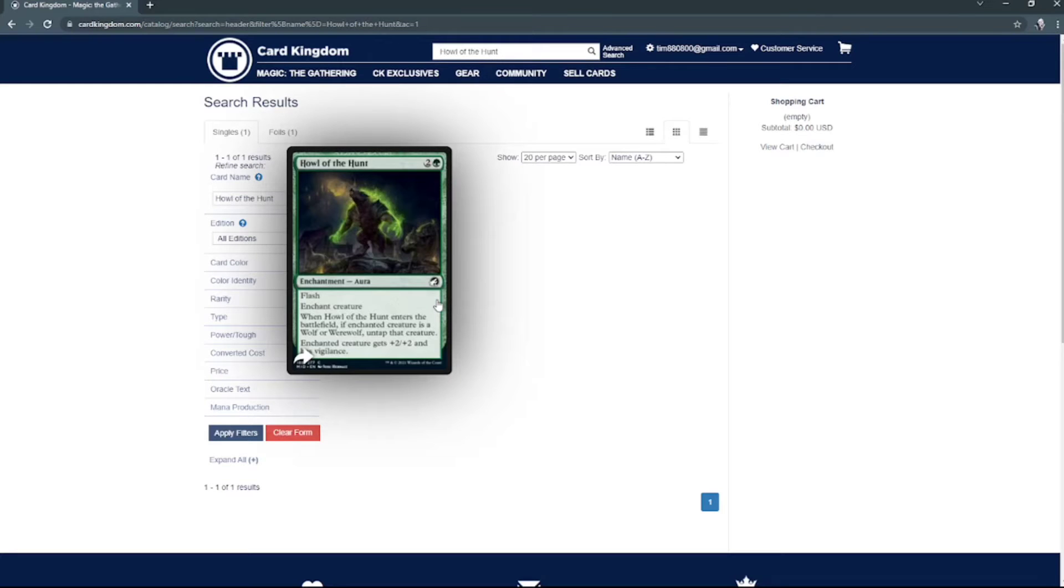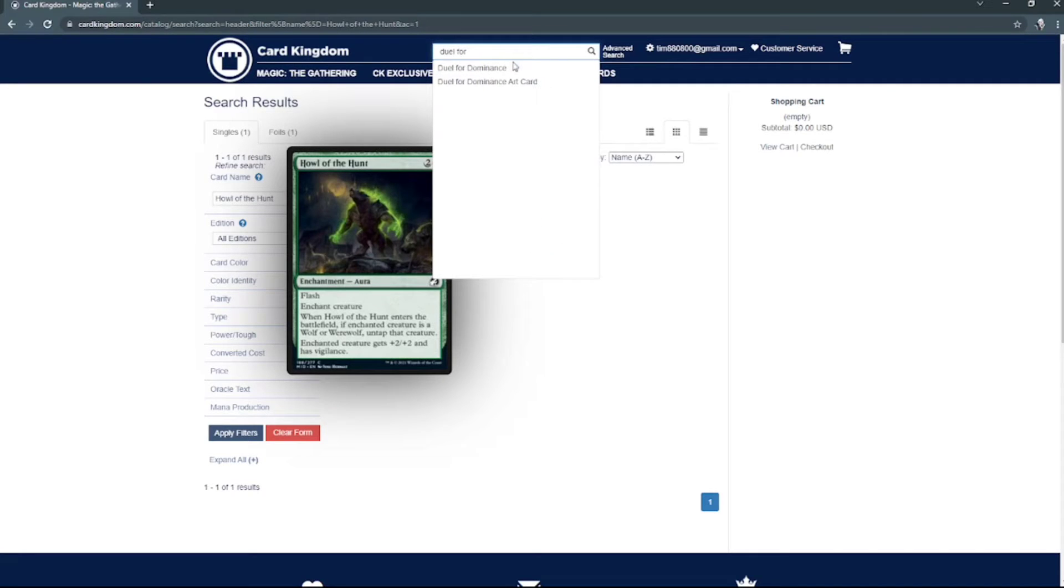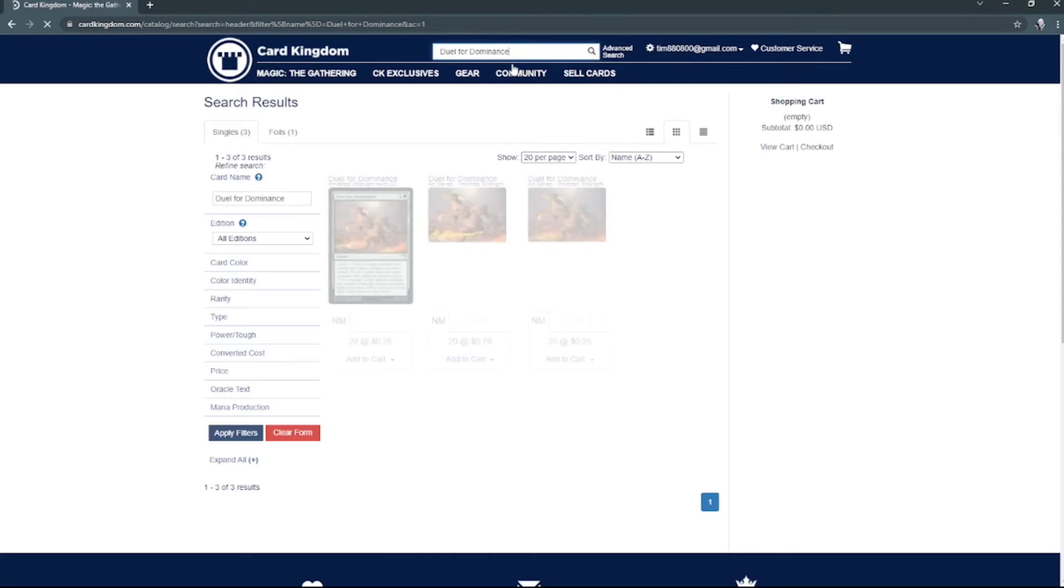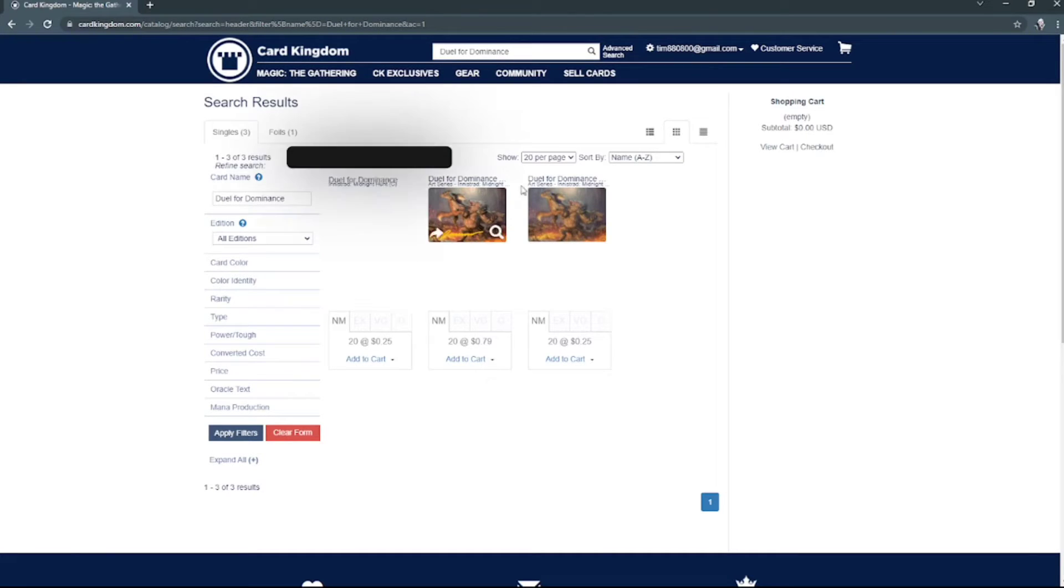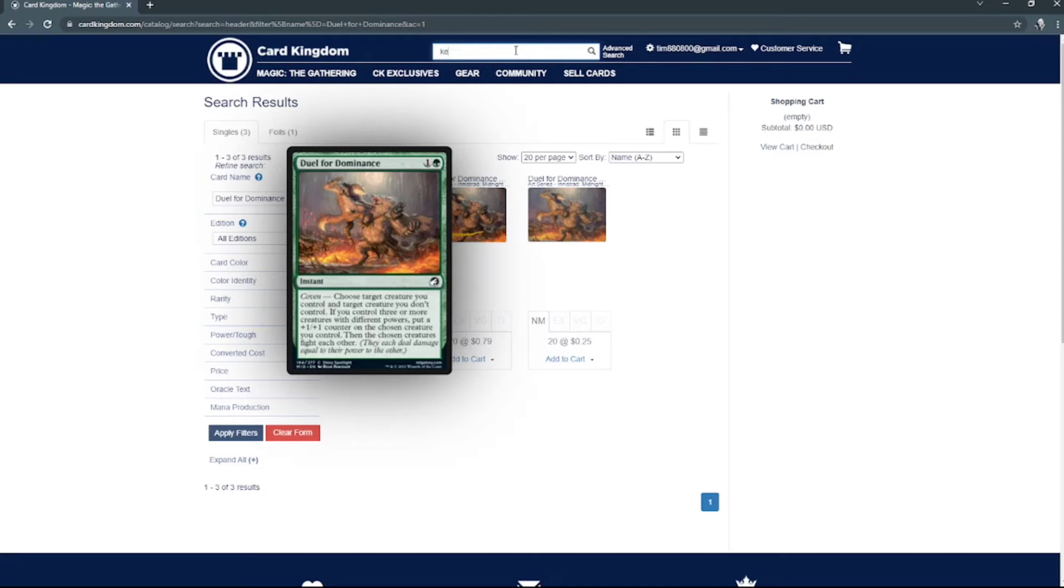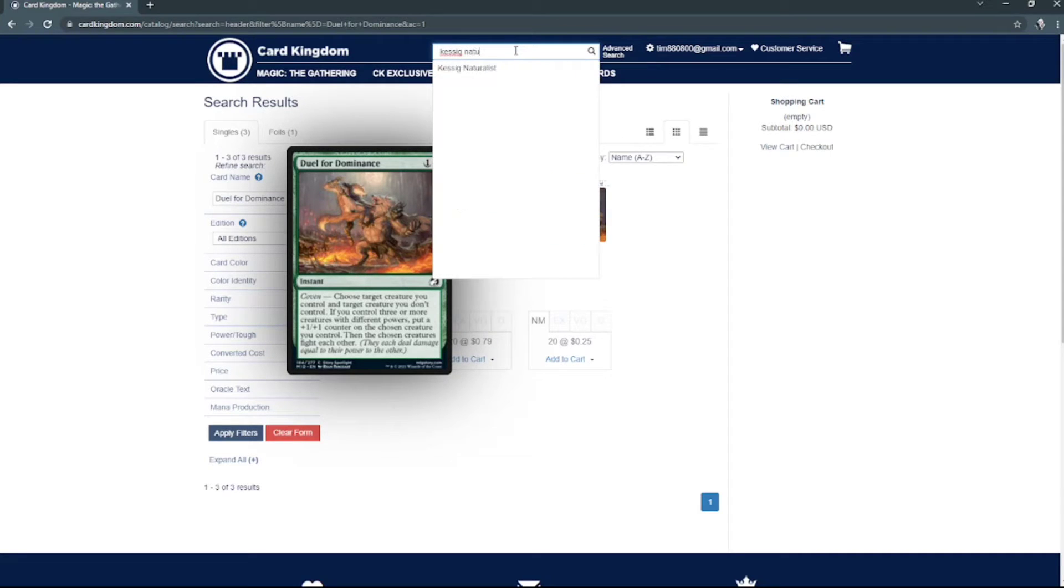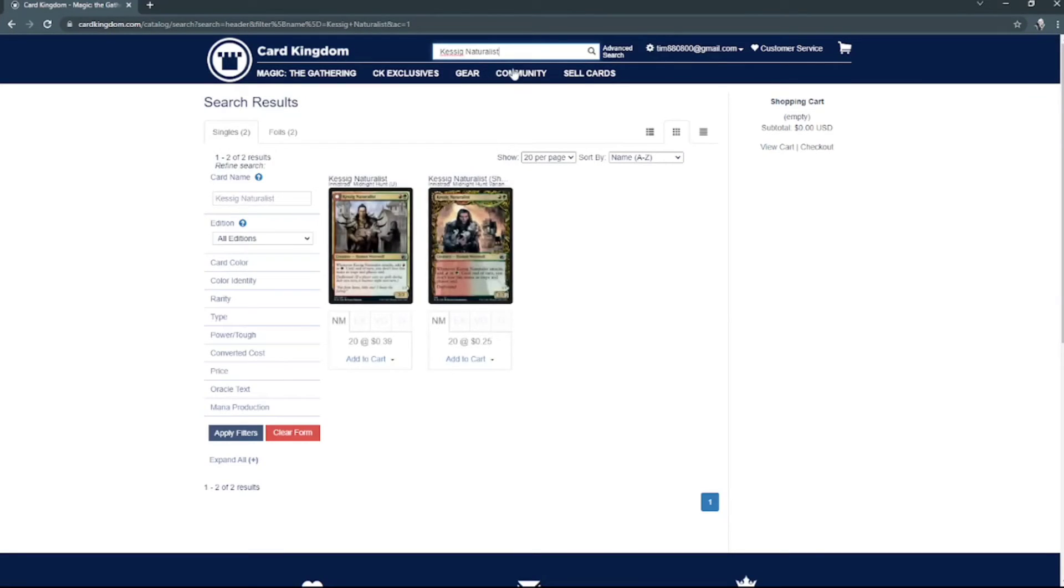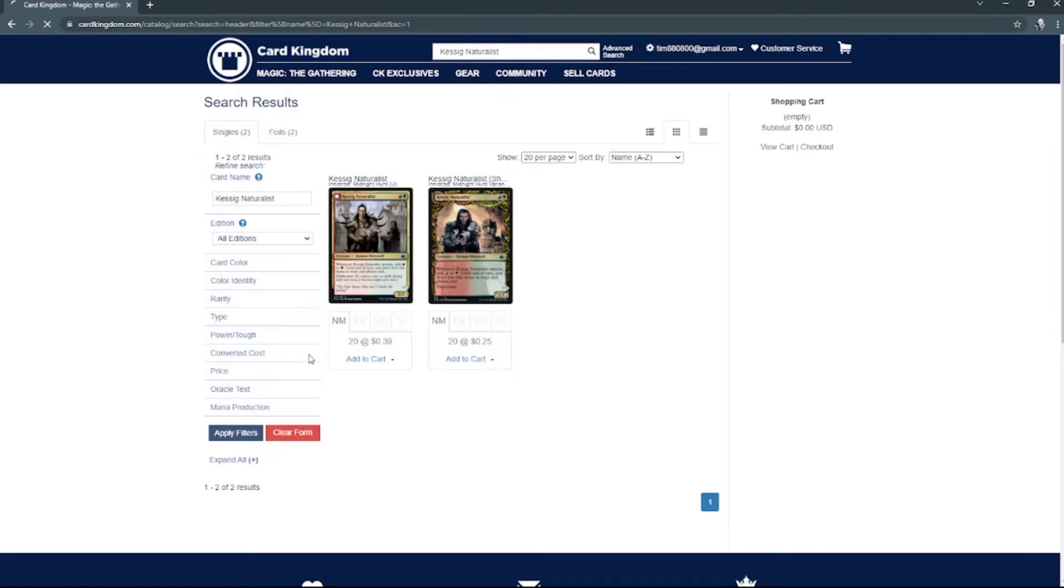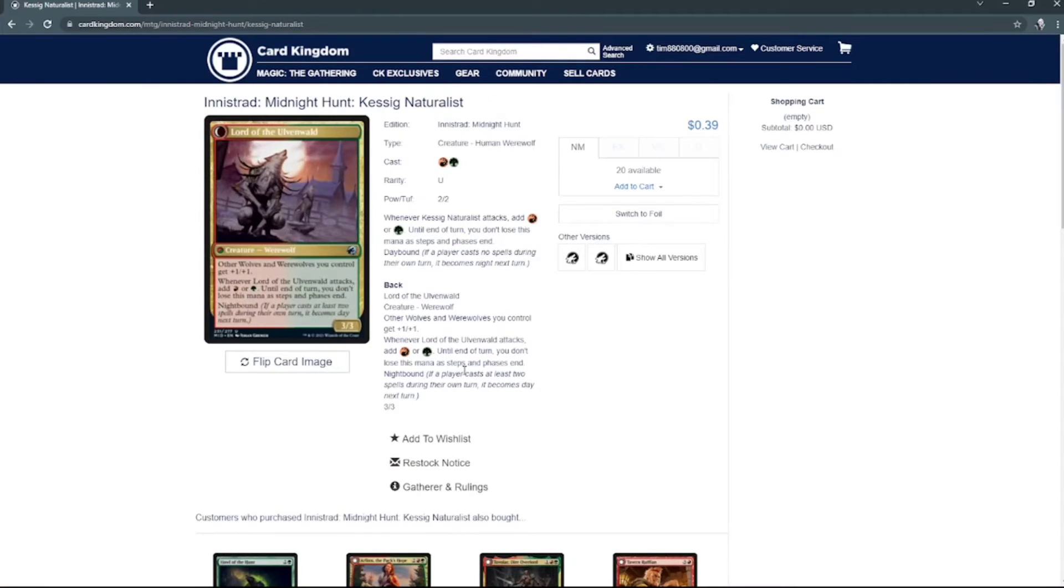Which is that one right there. Duel for Dominance. Kessig Naturalist, this one right here. First werewolf here, and that's what he looks like as a werewolf.